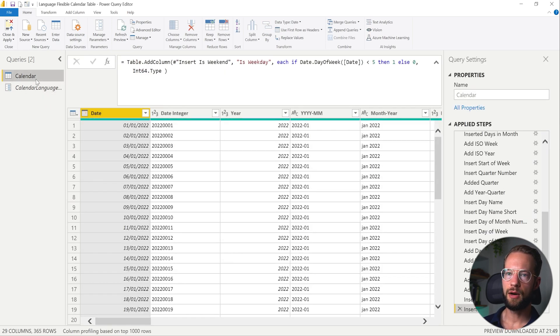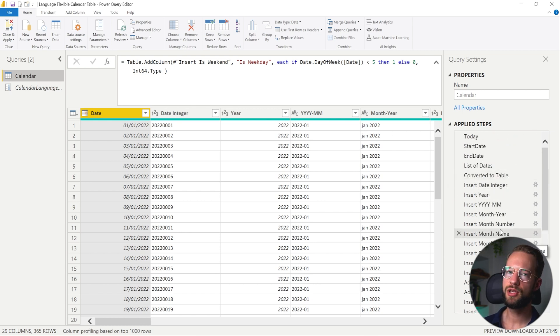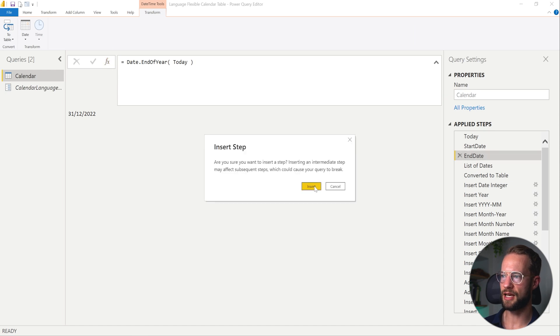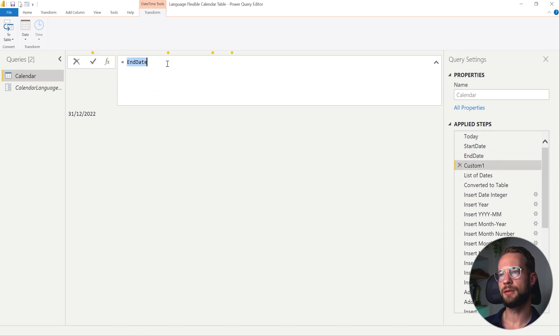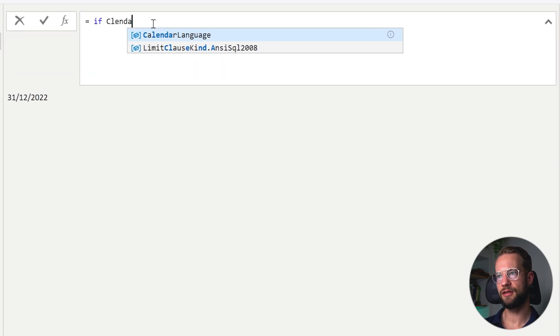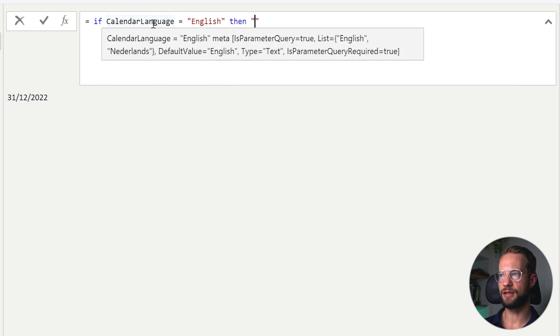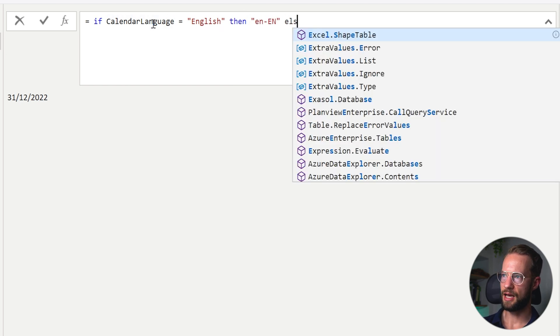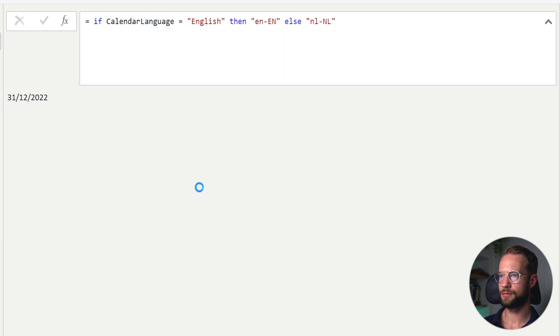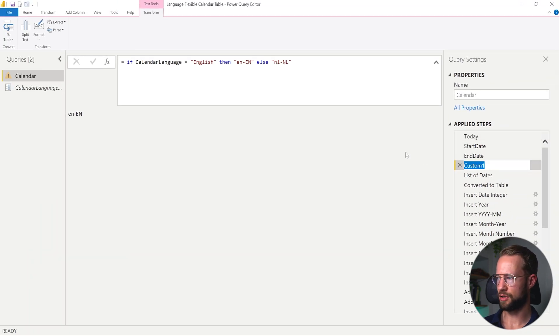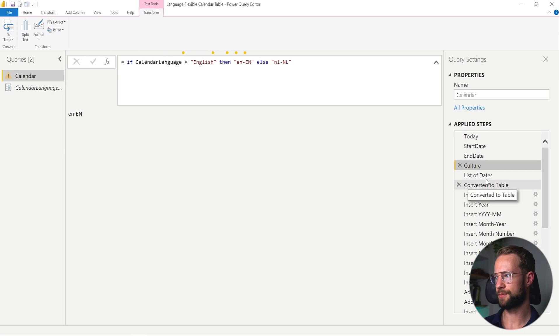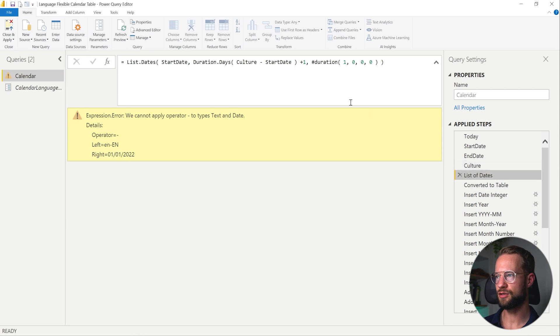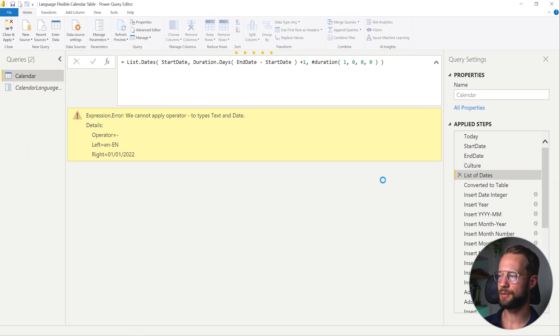Now, if you only have like two or three languages, you might just write an if statement in the beginning here. Not in every step that you want to change. But let's say that we want to make a separate step here. So after end date, we could have a separate step clicking on FX. And I might be able to write here, if calendar language is equal to English, then return the value en-EN, else return nl-NL. And with this in place, this step will return us our culture. Now this list of dates is now ruined because it's now referencing culture. So we need to fix this again to reference the end date. That was just a side effect from adding this step. But with this, things should be working.